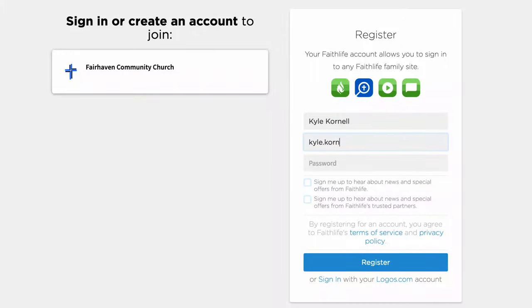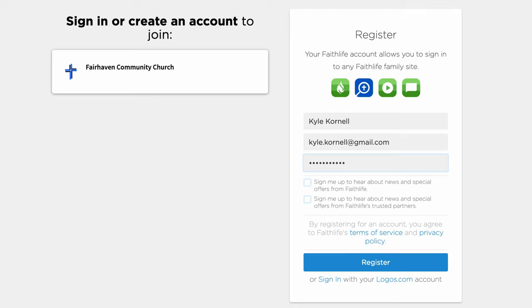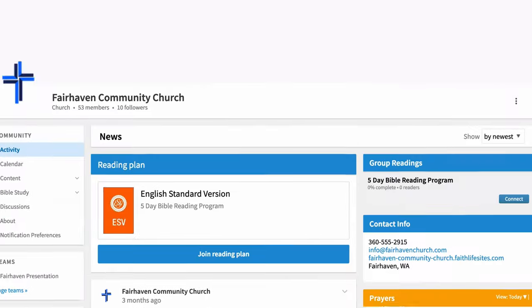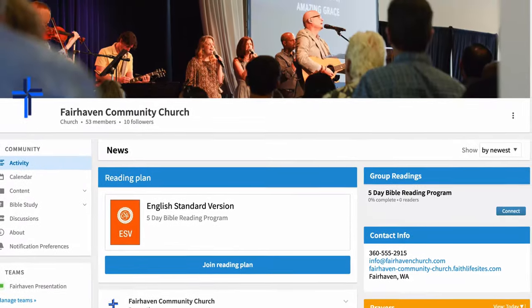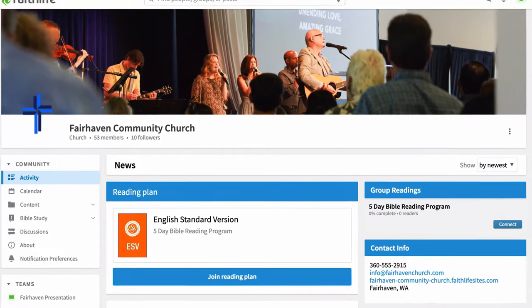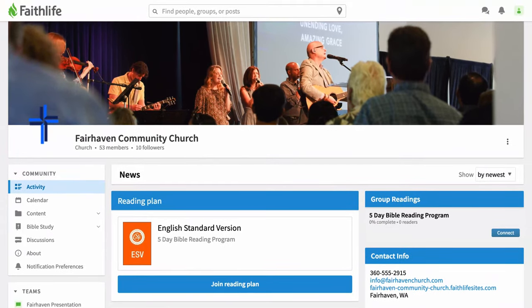Provide your name, email address, and a password. You'll use this same username and password with every service included in FaithLife Equip. Select 'Register' to create your account and join your church group in one click.